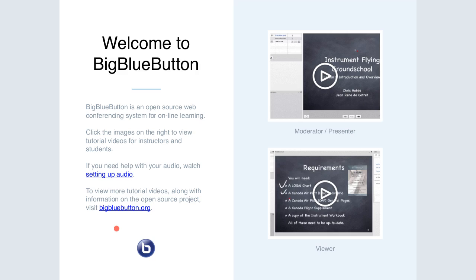Good morning everybody, and welcome to today's Aperio Teaching and Learning Meeting. Today is Wednesday, March the 6th. My name is Matt Burgess. I'm from the University of Virginia, and I will be facilitating this call.